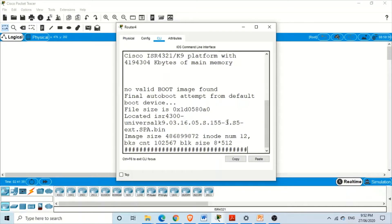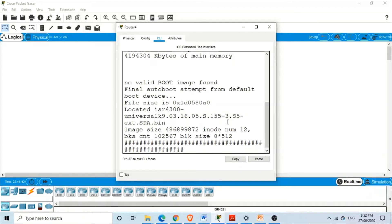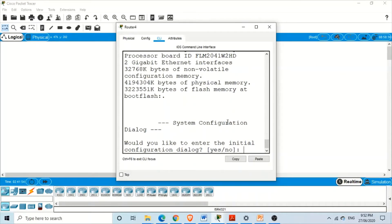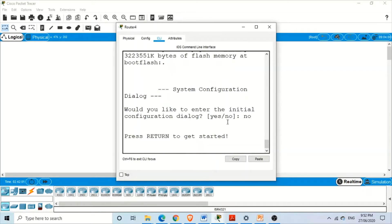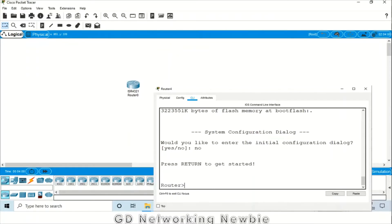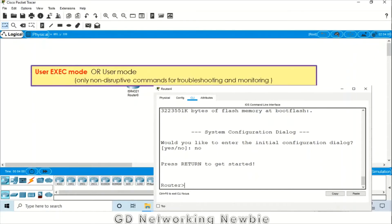It will take some time for the router to start. The router is loading its operating system, and we will have an initial dialogue that asks whether you would like to enter the initial configuration dialogue. We say no and press enter. Now we are in user mode. This prompt symbol is the indication that we are in user mode.